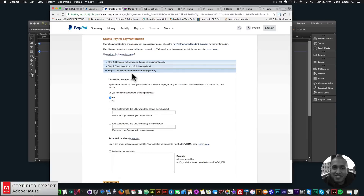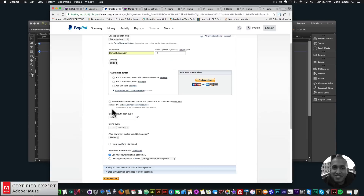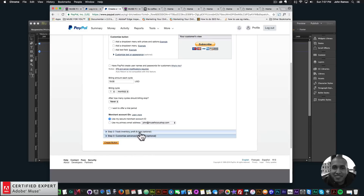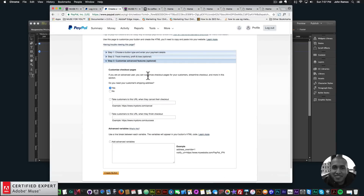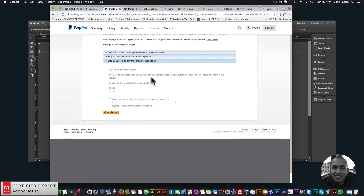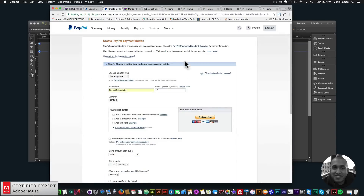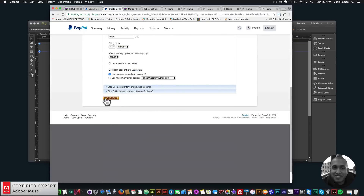There are options to use your secure merchant account ID or primary email address, track inventory, profit and loss, and customize advanced features — pretty self-explanatory. You can also set the page the customer goes to after checkout, or if they cancel. There are many nice advanced features to make the subscription and purchasing process easy for your customers.